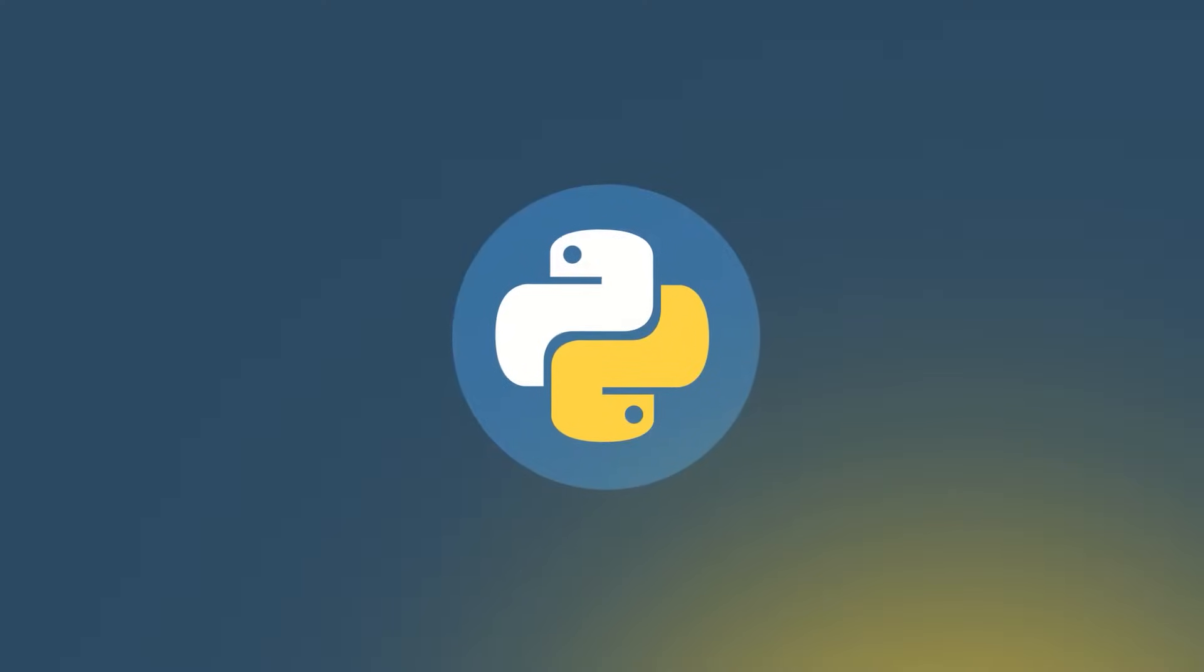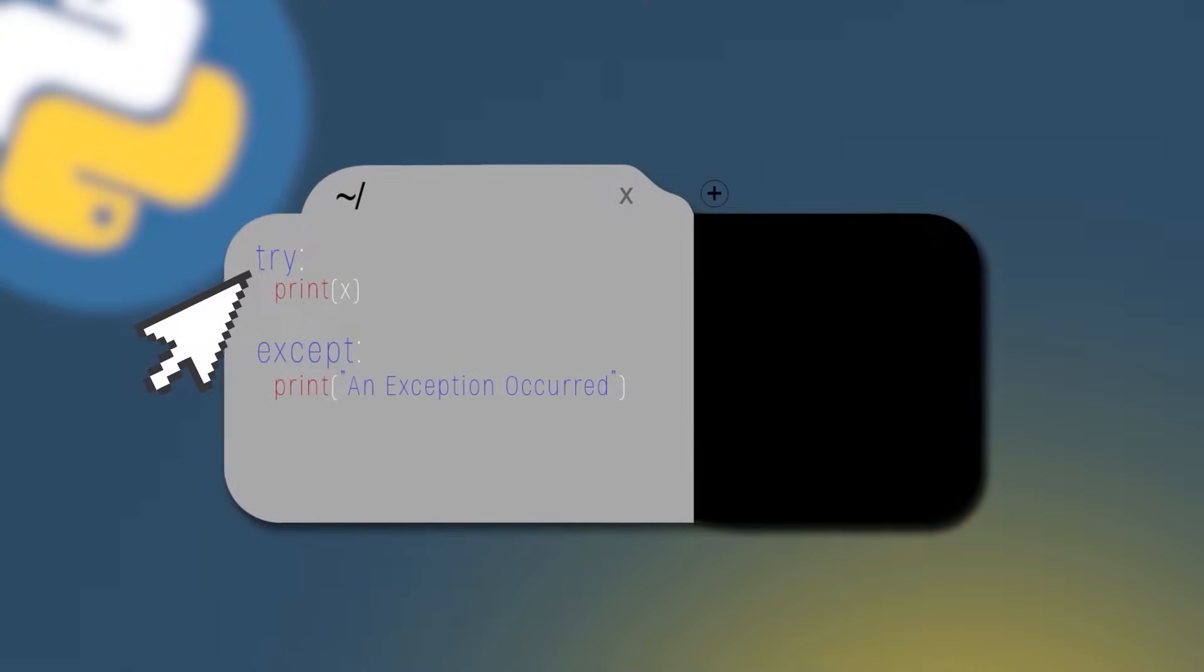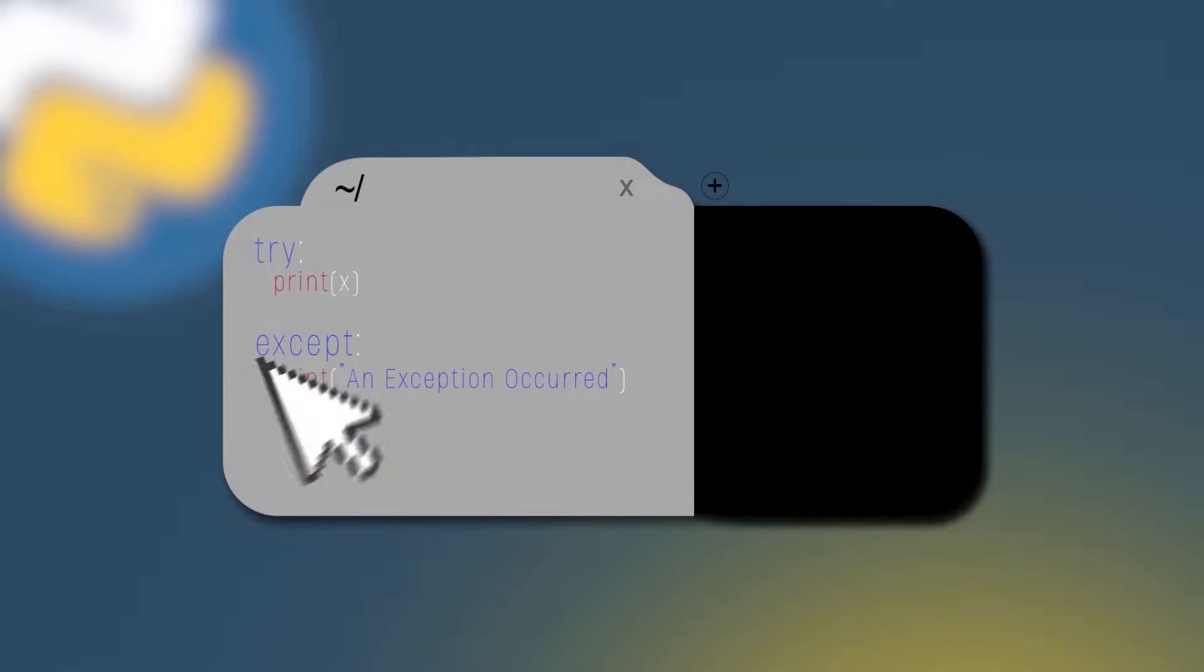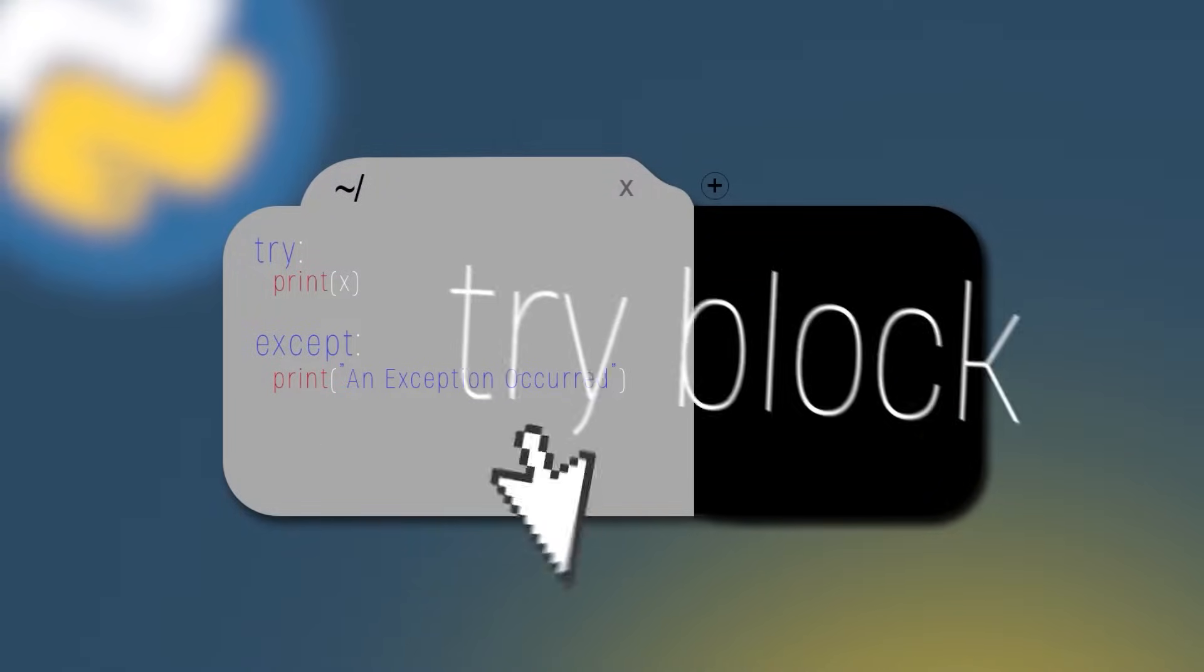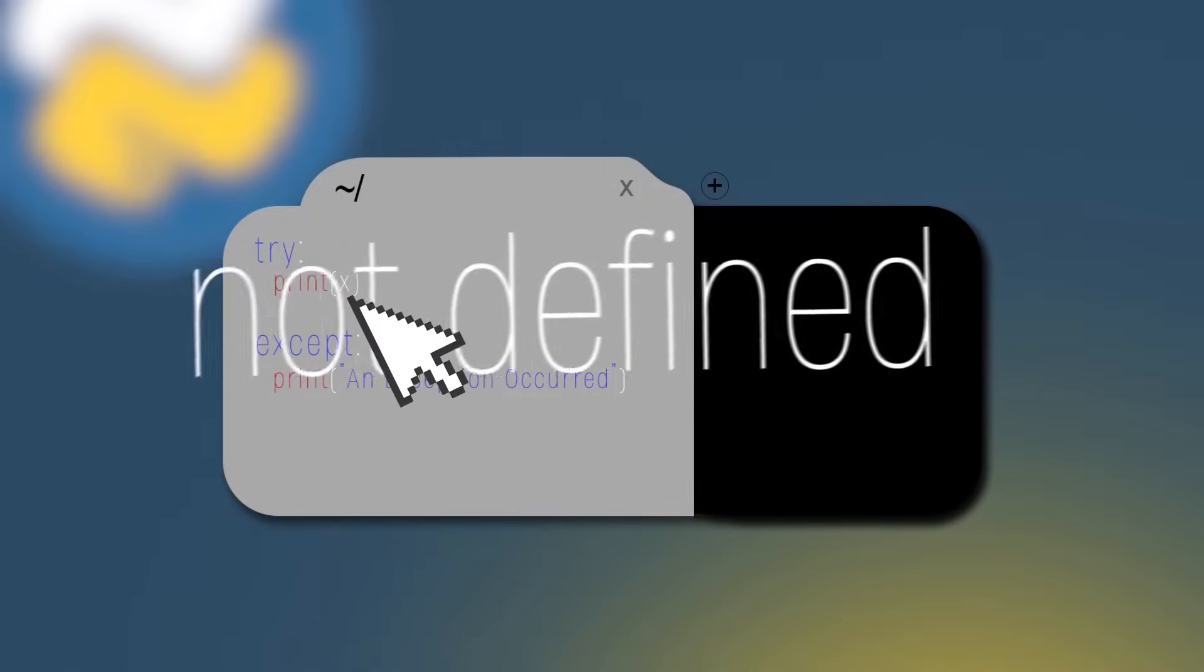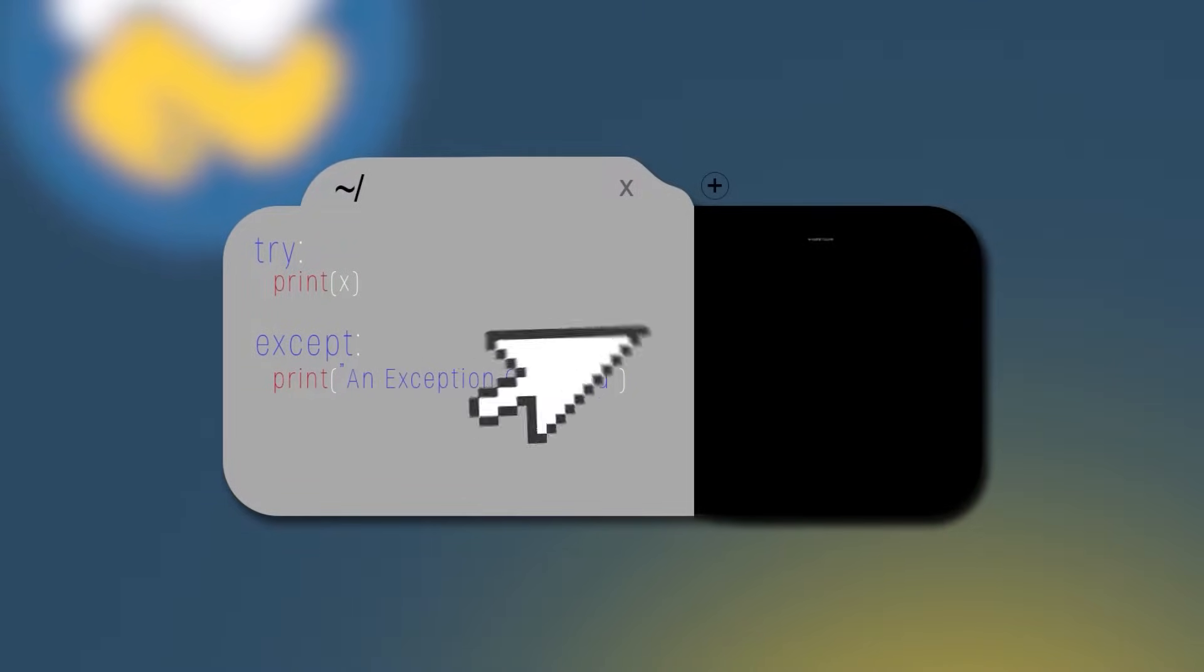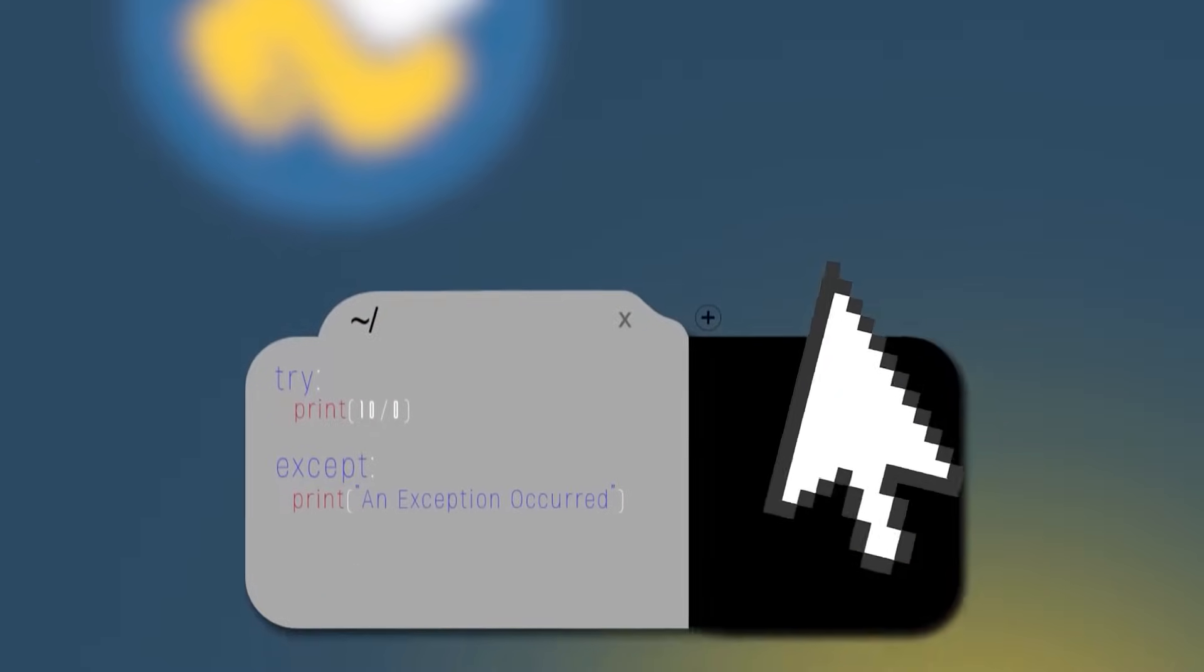Let's see this example. For example, let's suppose we have this code: try print x except we're going to print an exception occurred. The try block will generate an exception because x is not defined. Then we're going to print an exception occurred.